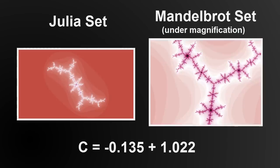We can see here that gradually changing the C value can shift the Julia set, creating an almost kaleidoscopic effect.